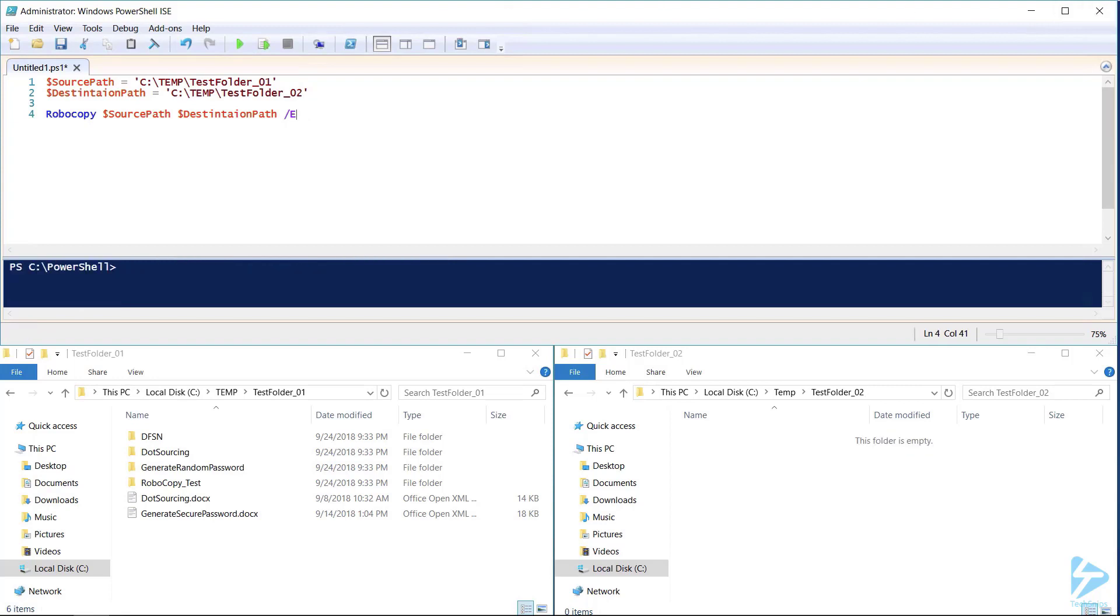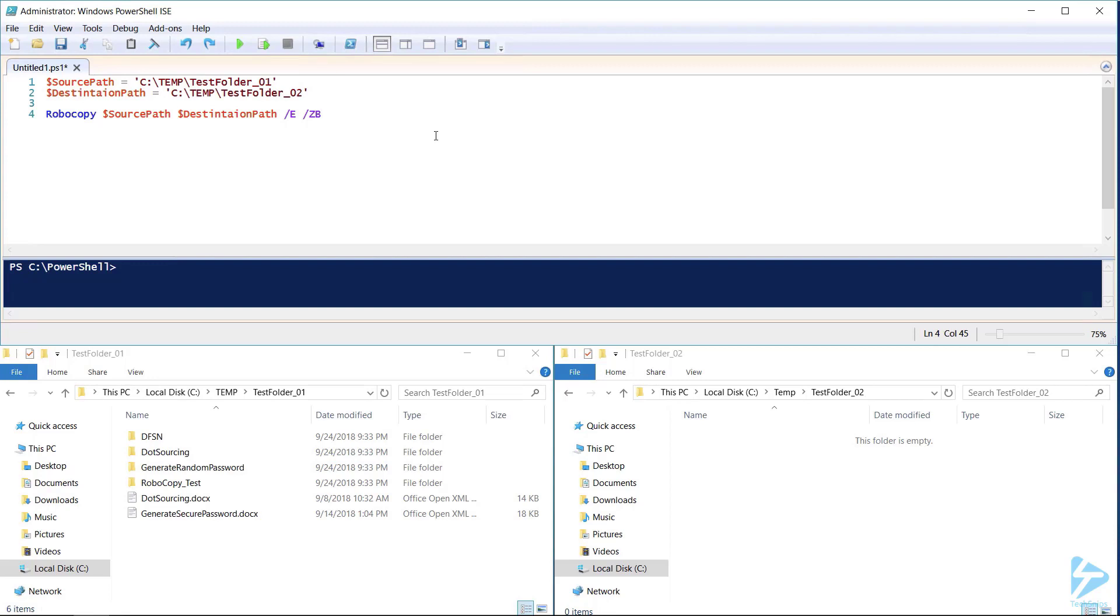If the files in our source folder were very important or we wanted to make sure that the directory and file properties were carried over to the destination folder we would only need to add a few more switches to this Robocopy command. The first would enable Robocopy's ability to restart if its connection was lost. We do that by using the ZB switch. ZB enables restart mode and if access is denied this option will use a backup mode to move the file to the destination folder.